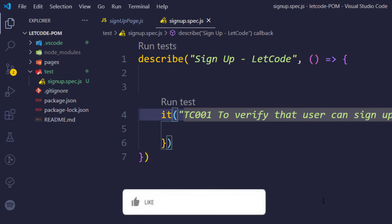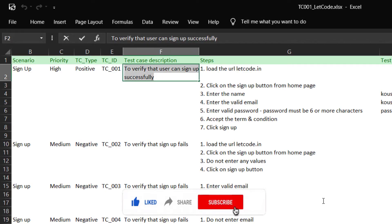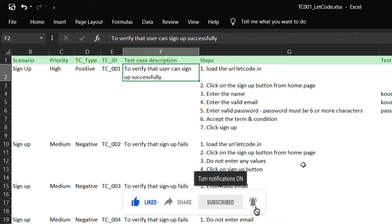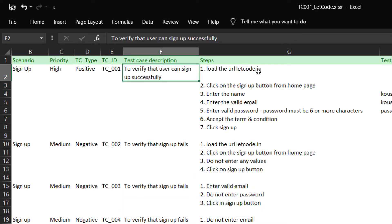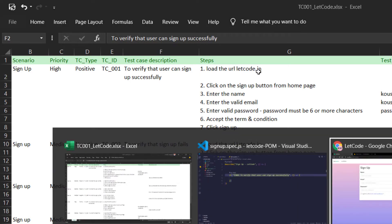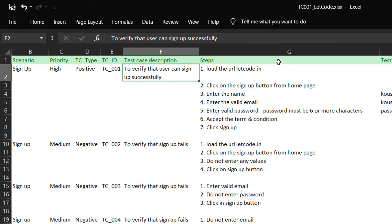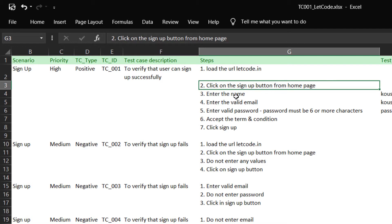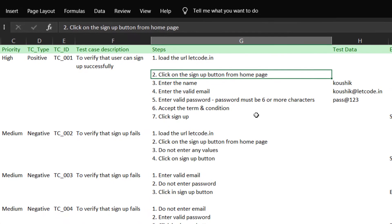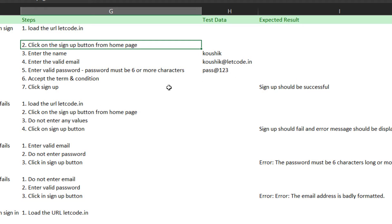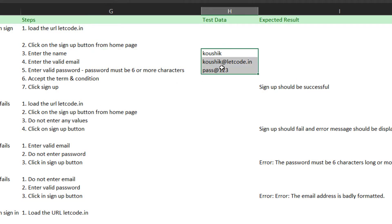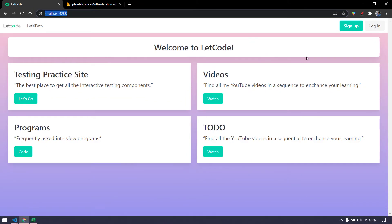Before jumping into the test case, we should always do it manually first. The test case is: load the URL — letgo.in, currently on localhost — click the sign-up page, enter name, email, password, accept the terms and conditions, then click sign up. The expected result is that sign up should be successful.